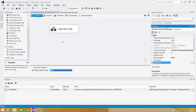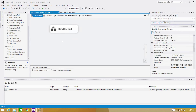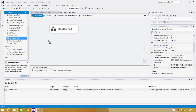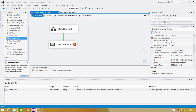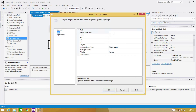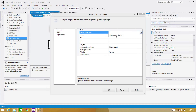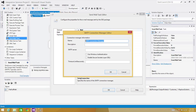Now if we run this package, it will create a file with the data — 'customer underscore today's date'. The last part left is sending this file as an attachment. I'm going to use the Send Mail task. Open the Send Mail task and go to Mail. Here we will first configure the SMTP Connection Manager. I'm going to call this one 'SMTP'. Provide the SMTP server name — I have 'TBS client' as mine. Use Windows Authentication and hit OK.